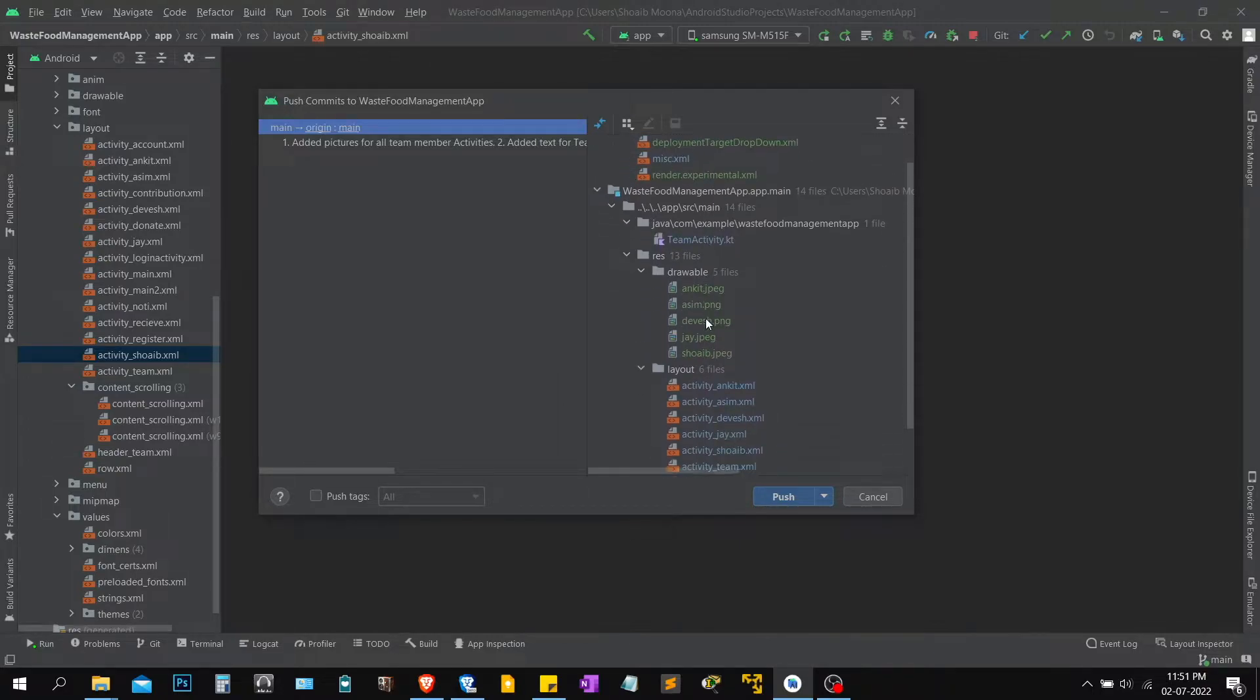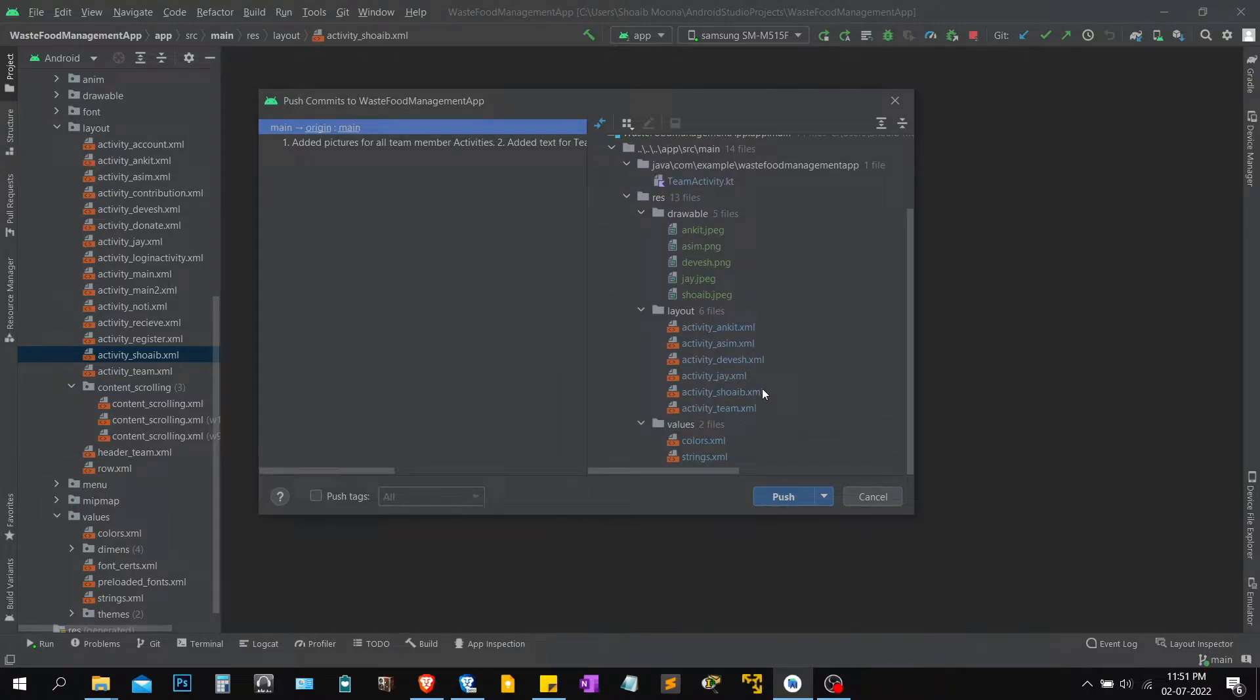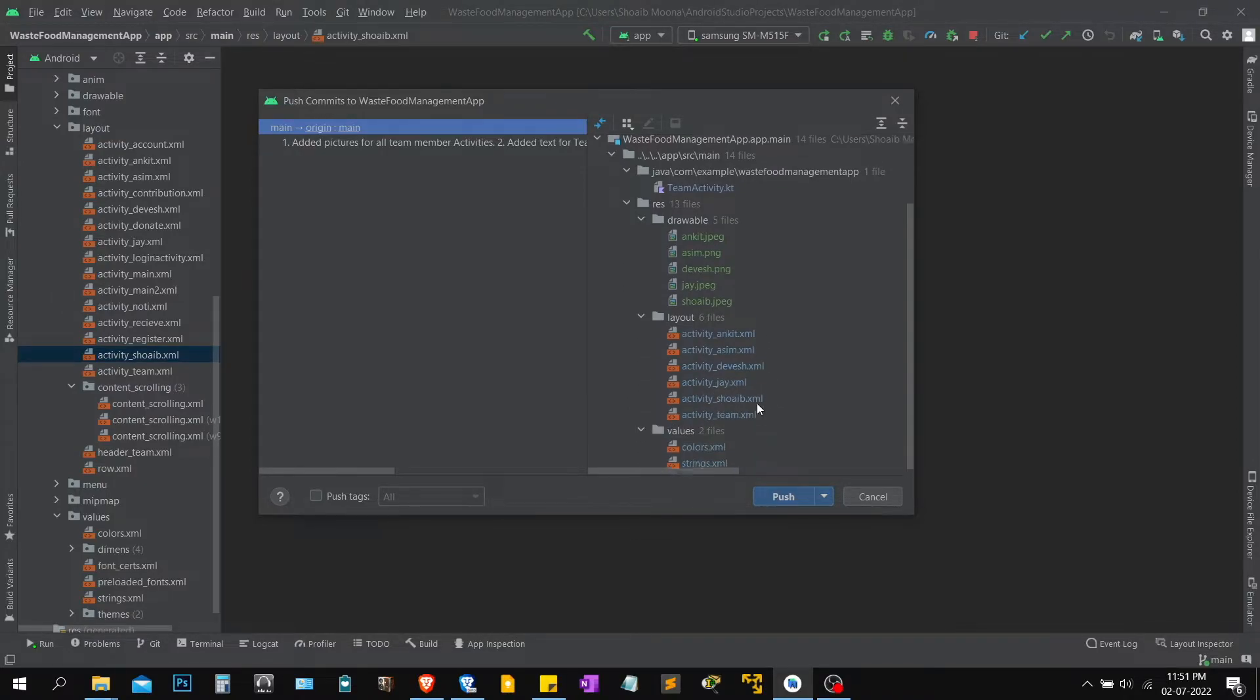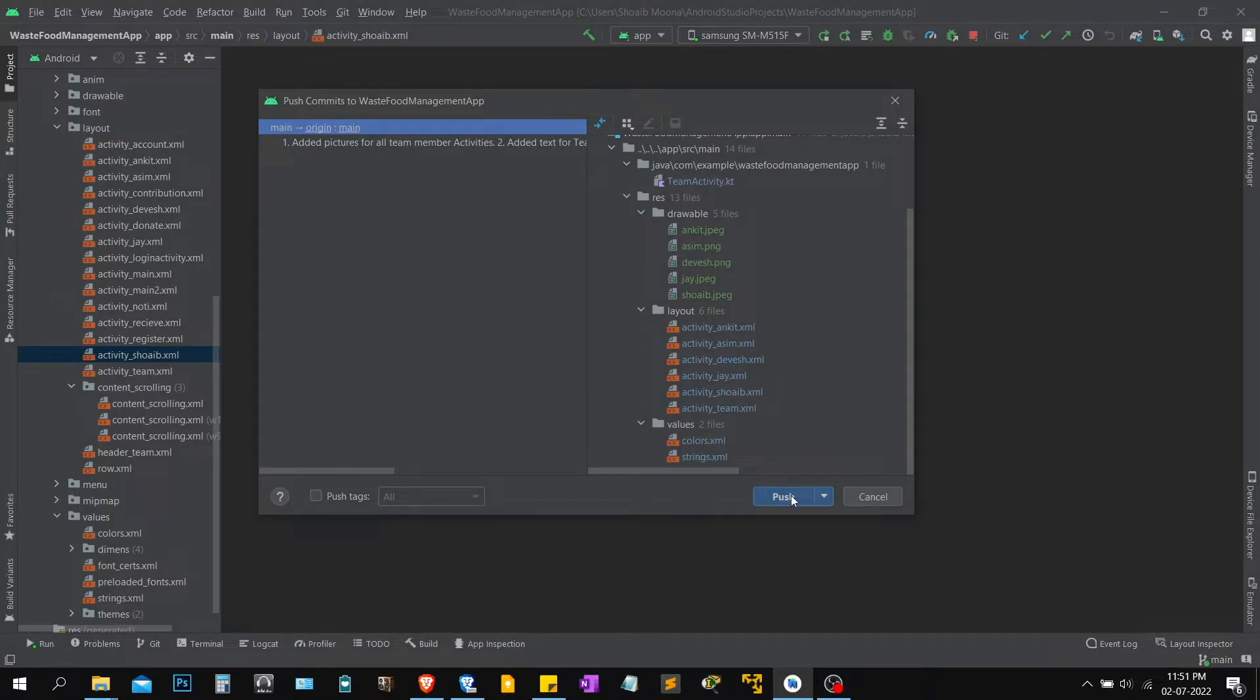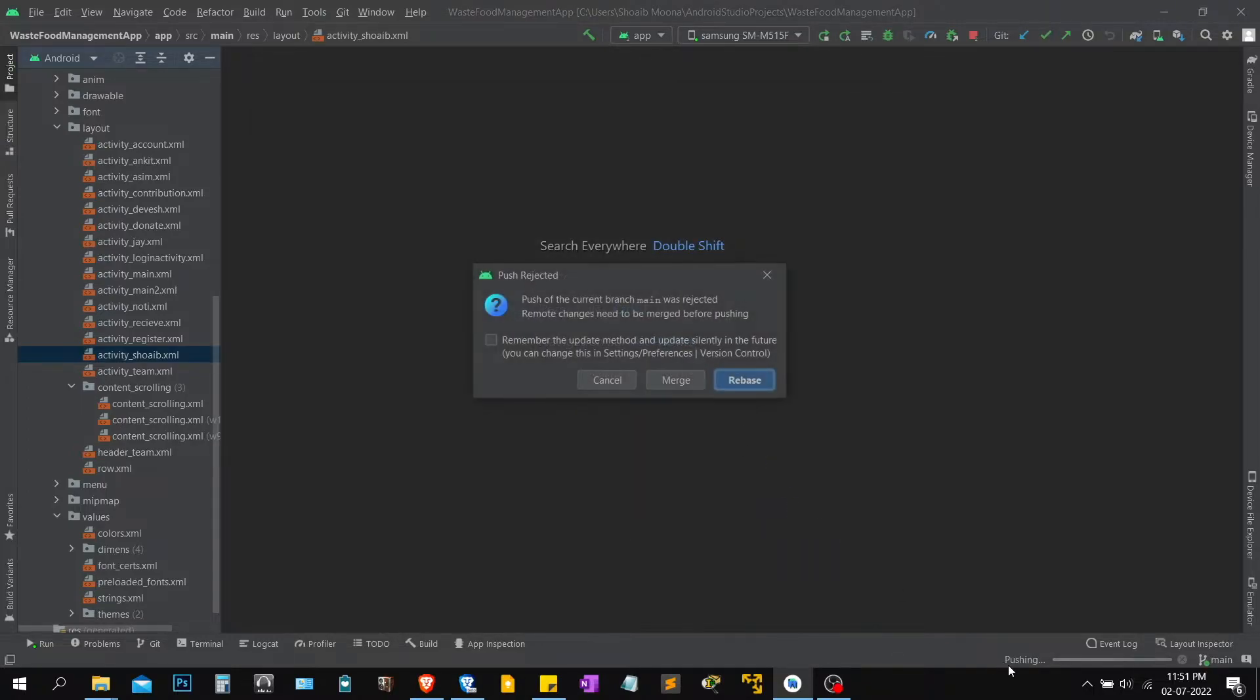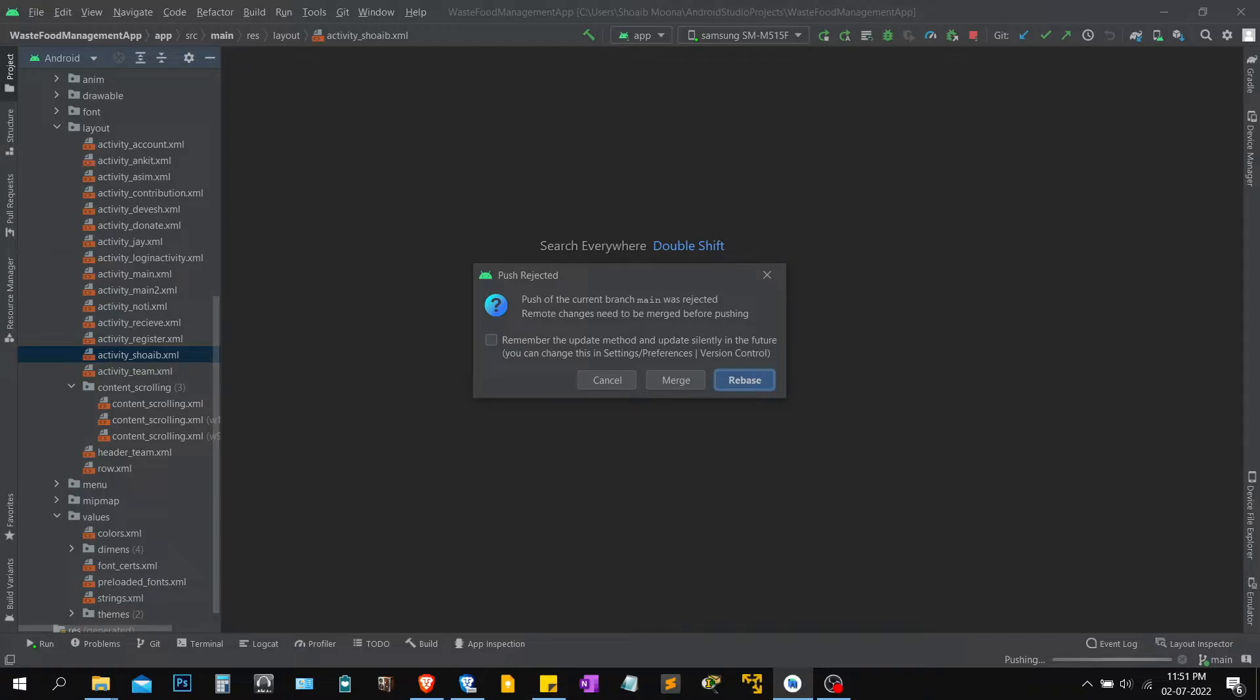All right, now this is all the files that I need to push to GitHub. These are all the commits that I have made since the last change. I'm just going to proceed with the push button. Now it's trying to push it. Now it's giving me some push of the current branch. I think someone has made changes in the repository.